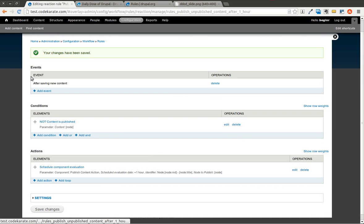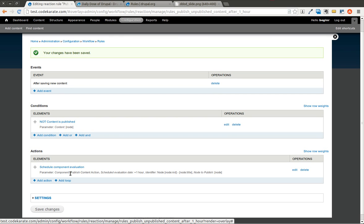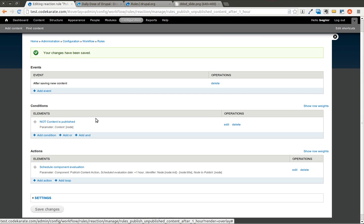Now, what this says is after you save new content, if it is not published, it's going to schedule this action that we created to run. And this action that we created was, of course, to publish content. It's going to take this piece of saved content. It's going to queue it up. And then when cron is executed, after that one hour has passed, then it will get run and it will go ahead and be published. The thing to make sure you have set up is a running cron, so it runs periodically. And depending on how you set it up, you may want to run it every 15 minutes or maybe a couple times a day.